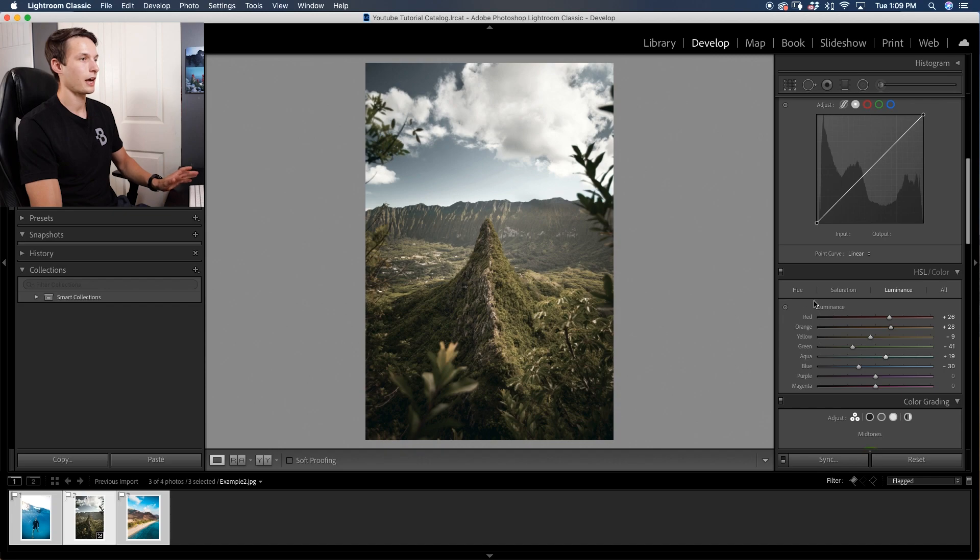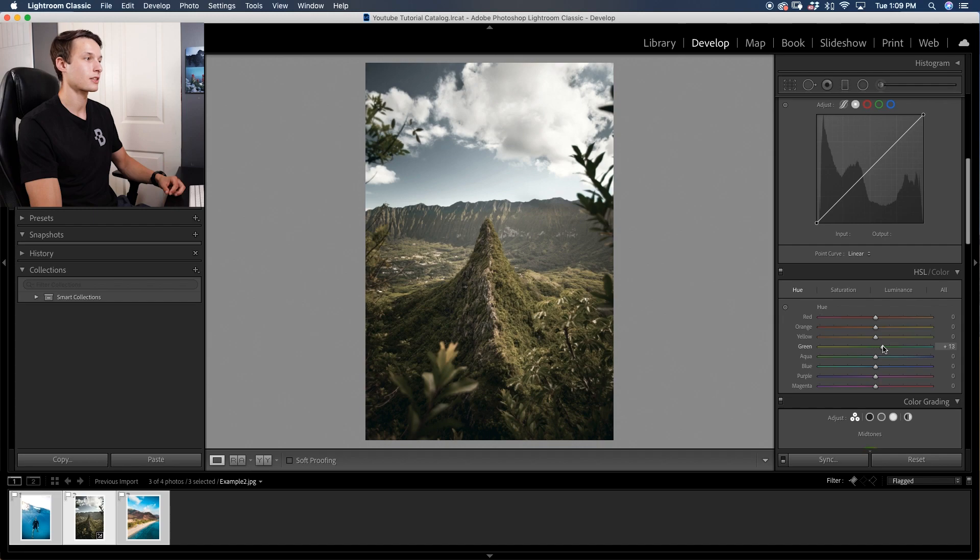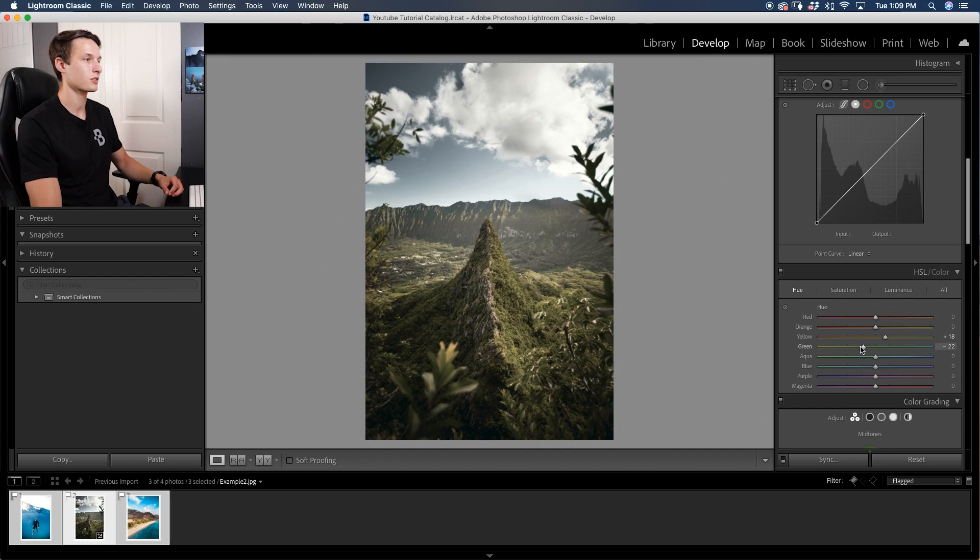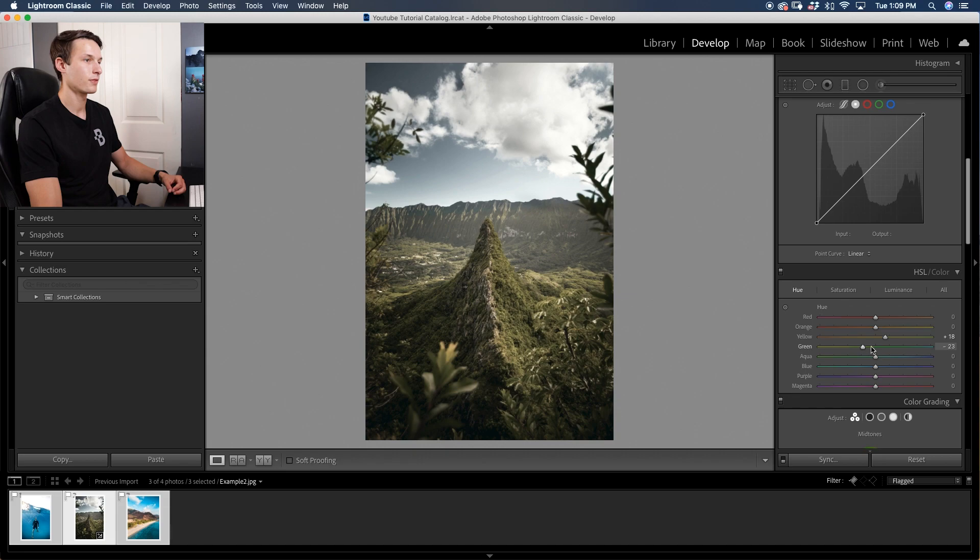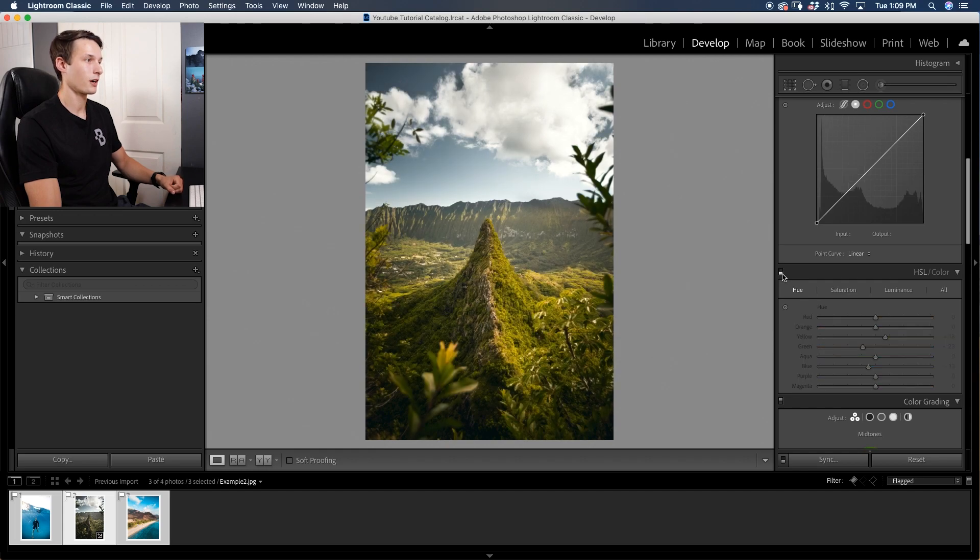Once you've finished adding the saturation and luminance adjustments, we can go over to the hue and adjust these as you wish to further stylize the look of your edit. In this case I want to make these yellowish greens look a little bit more green. As for the blues, I'll maybe add a bit of cyan. Now our colors are really coming together.